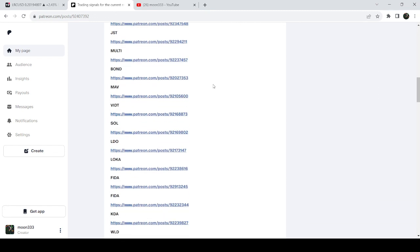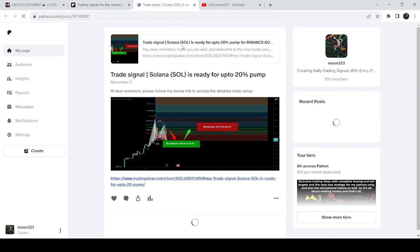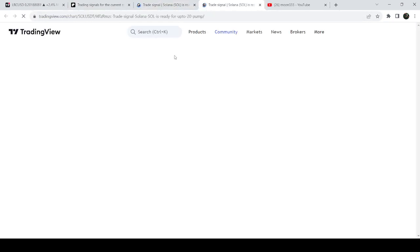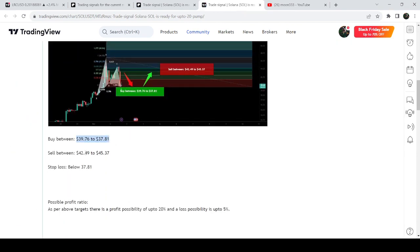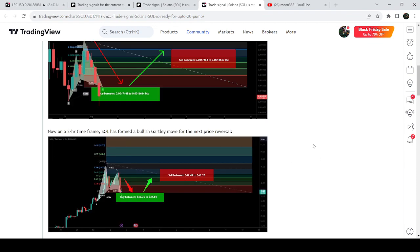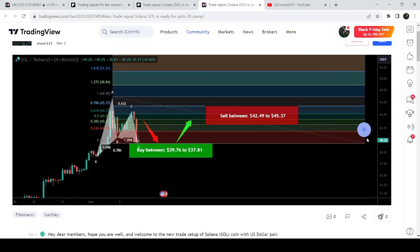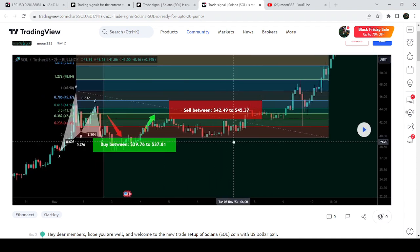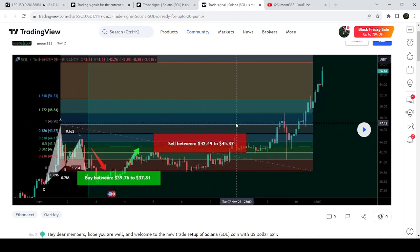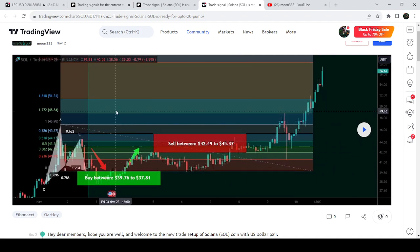If you would like to check any trading signal from this report, just click on the link. For example, this is the trade signal for Solana — you click on the link and it takes you to the TradingView chart, where you can see the buying range, the sell targets, and the stop loss. After clicking the play button you can watch how the price moved — you can see how nicely it moved up from the buying zone and rallied beyond the sell targets. That was quite a massive pump, and I shared this idea on 2nd of November 2023 with my members.